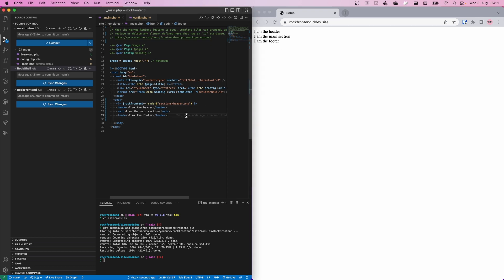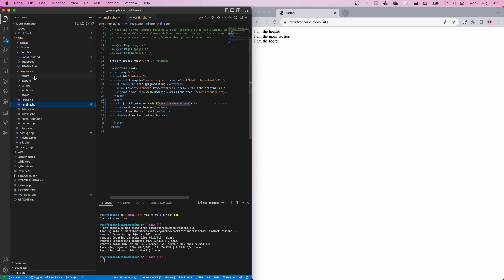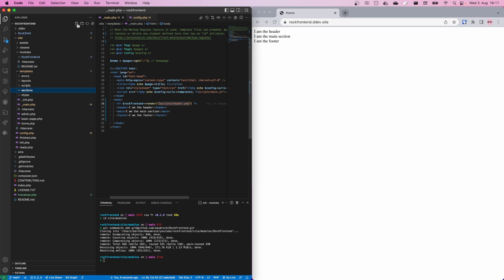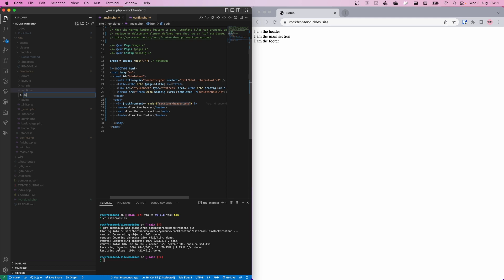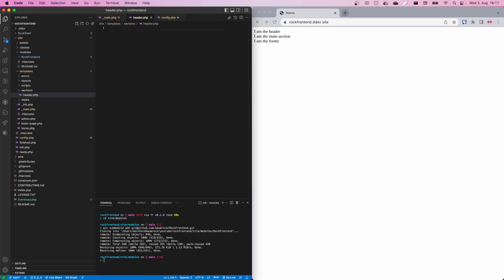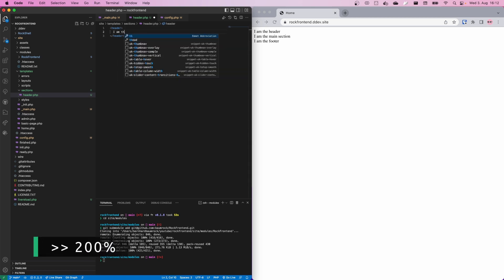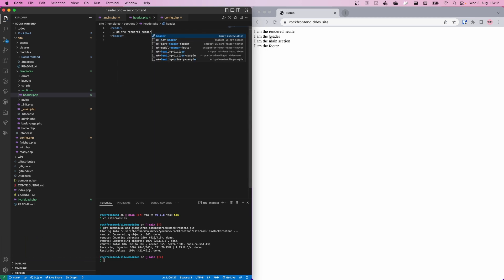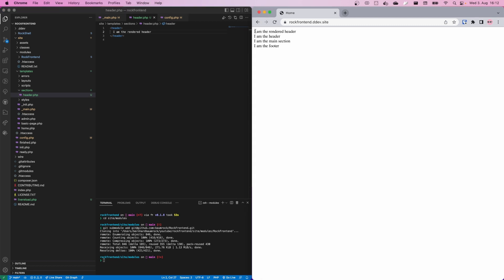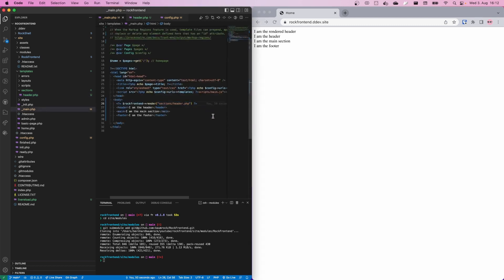We need to create this file — go to site/templates. We already have a sections folder because the UIKit profile created it. You can simply create the folder manually and add a header.php file. We call it 'header' with the content 'I am the rendered header'. We save that and the rendered header appears at the top. We can remove the old inline header.